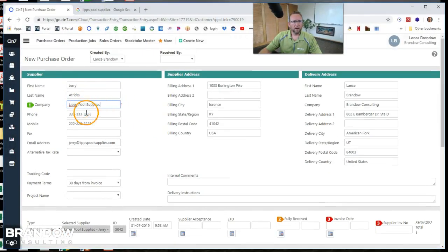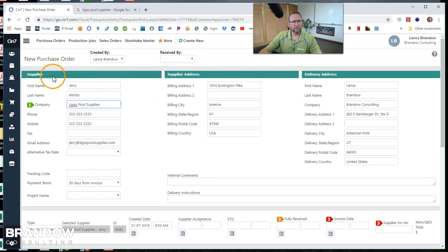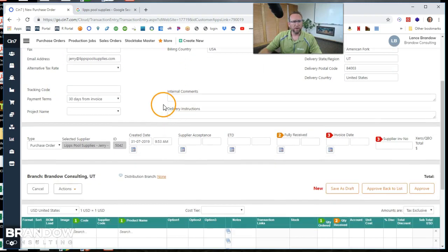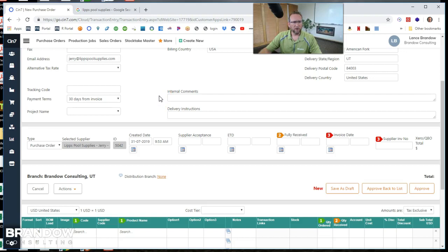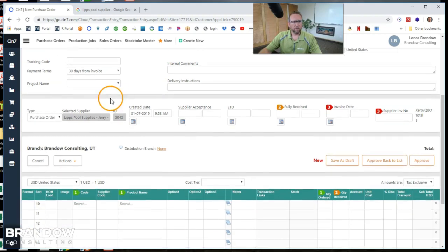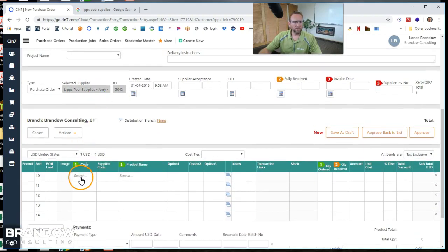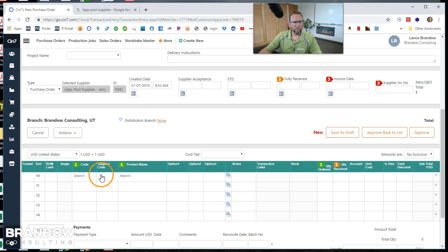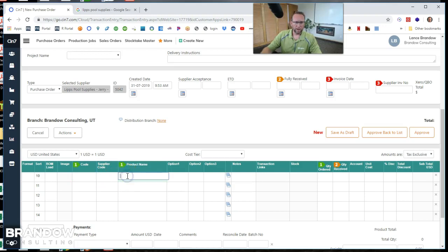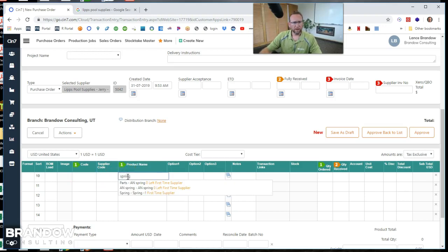So now that we have all of the above information, supplier, supplier address, delivery address, we can scroll down here and start adding products or items to the purchase order. We can put in the product name or the product code. Whichever we like best. I'm going to put in the product name. I remember that better.